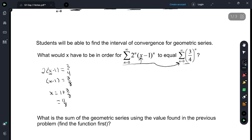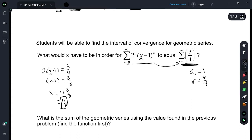This is a convergent geometric series where a sub 1 is equal to 1 and r is equal to 3/4. So we found an x value that we could plug in for x here that would create a convergent geometric series.